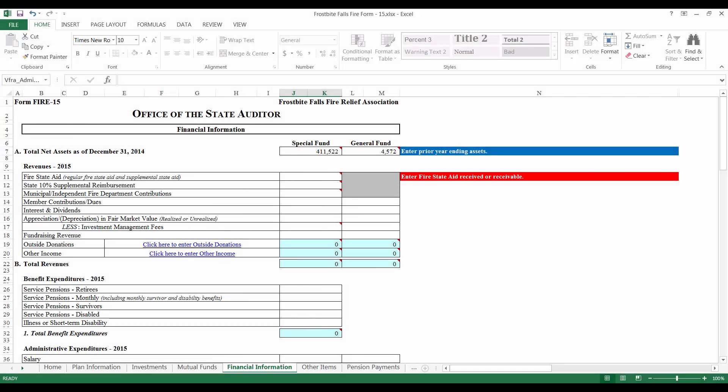The Financial Information tab asks for information about your relief association's revenues and expenses. All of the amounts should be as of December 31st of the reporting year. The beginning net asset values should be pre-populated on your form. Confirm that the amounts are correct by checking the ending balance of the prior year's reporting form and your bank and investment statements.